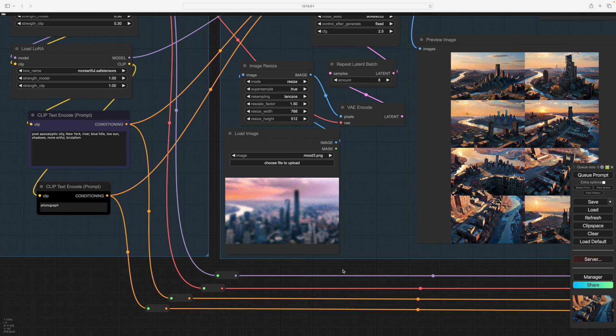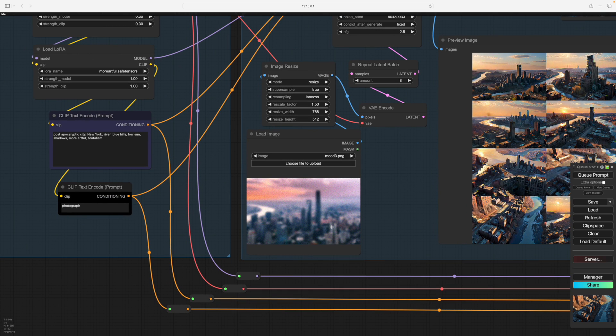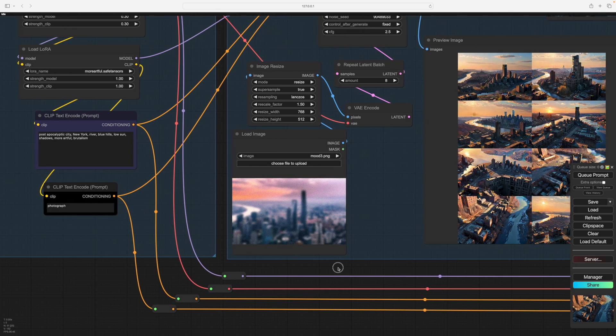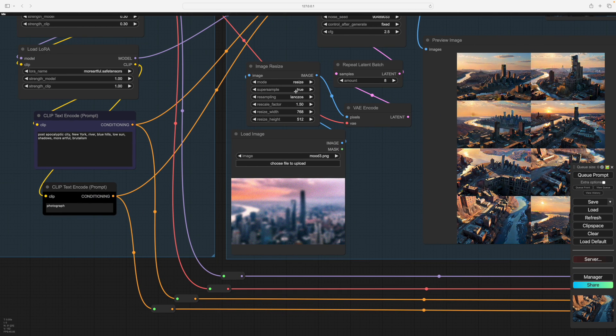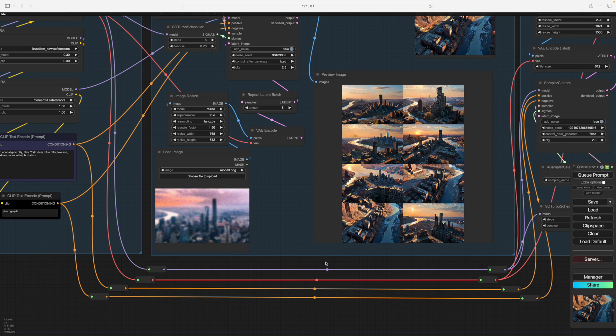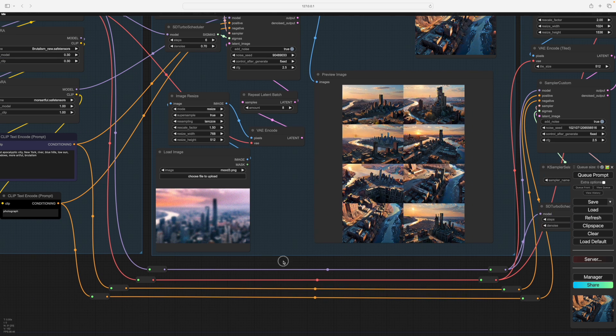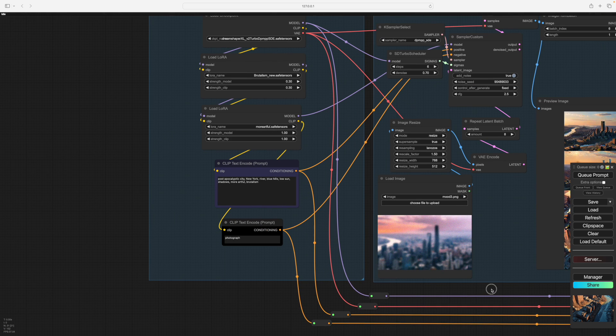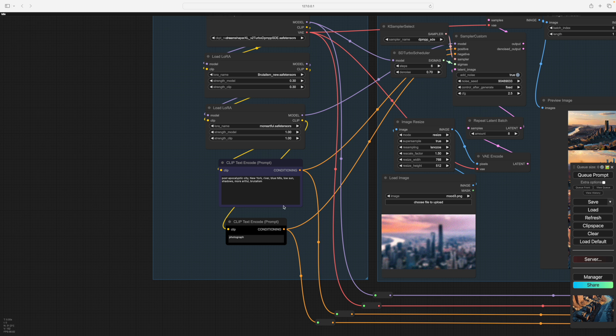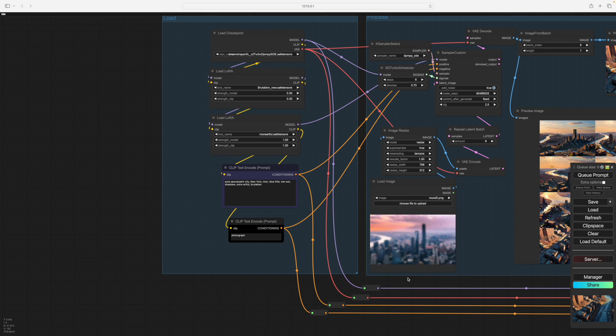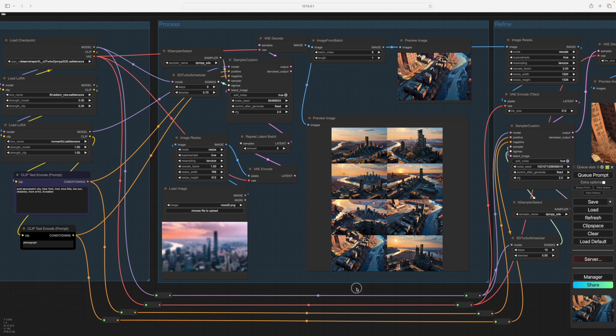Here I've started with this quite blurry image which I'm doing quite a high denoise, so it's going to change a lot. We have a couple of LORAs fighting with each other and a bit of a post-apocalyptic prompt.